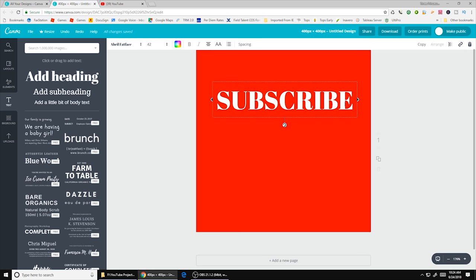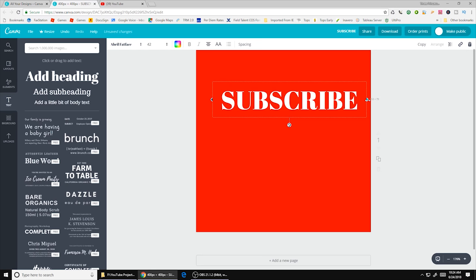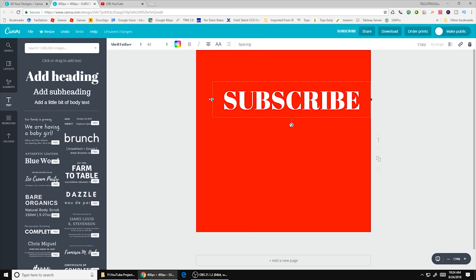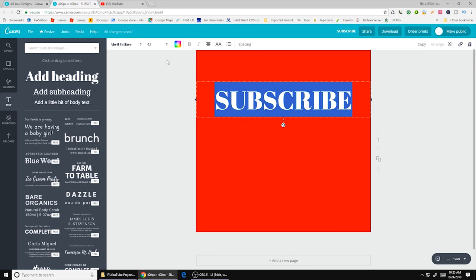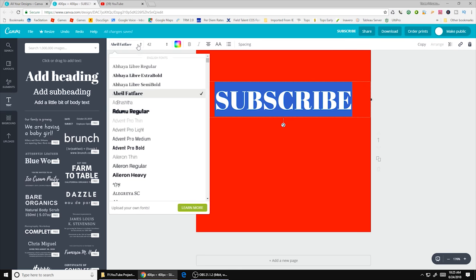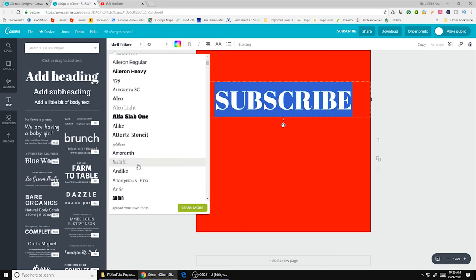And from here what you can do is, what I would recommend is make it the whole width of this button. And you see this pink line here in the middle. That line tells you when you're completely centered. So if you double click on this, then what you can do is you can come up here. You can change it to whatever font you like.